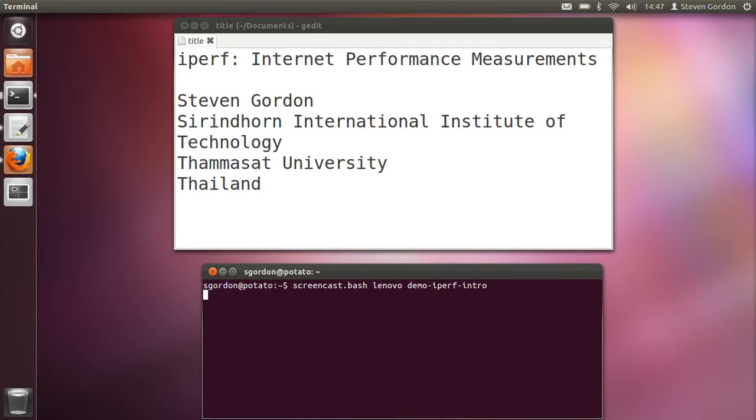I'm going to give a very simple introduction to using iperf on the command line, a network performance measurement tool.